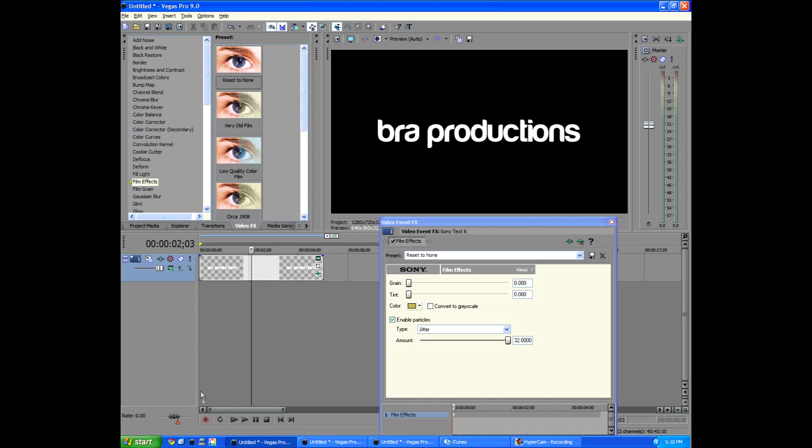If any of you guys watch Live Lava Live here on YouTube, you'll know that in some of his little outros or intros that he uses in his videos, he uses this effect that goes up and down. So there's a lot of things you can do with it.